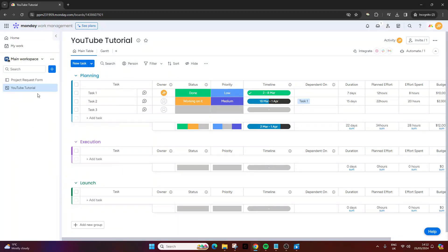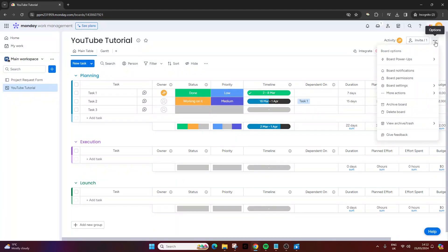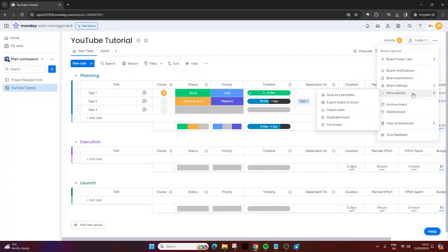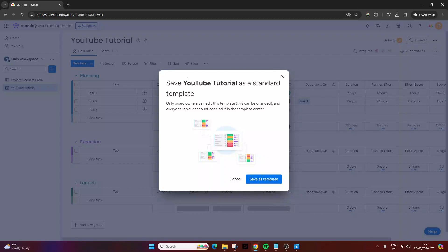The other method is within this interface itself. If you open up the board, you navigate to the three dots or the options in the top right. You then hover over more actions and click save as a template. Both of these do the same thing, so you click this option.